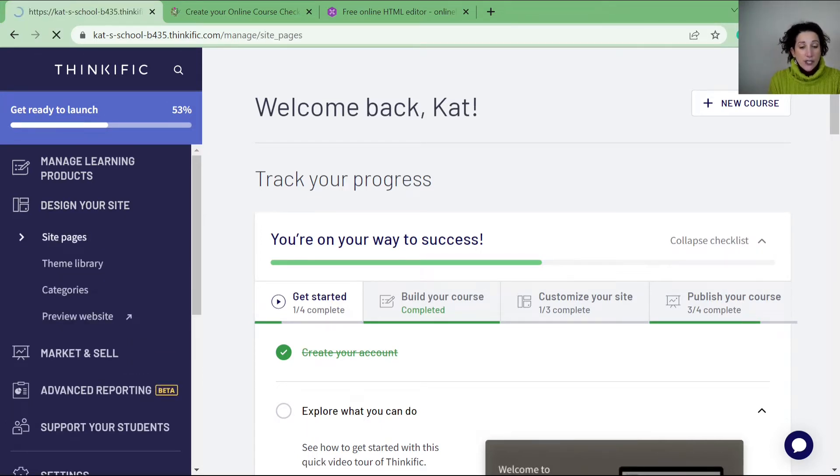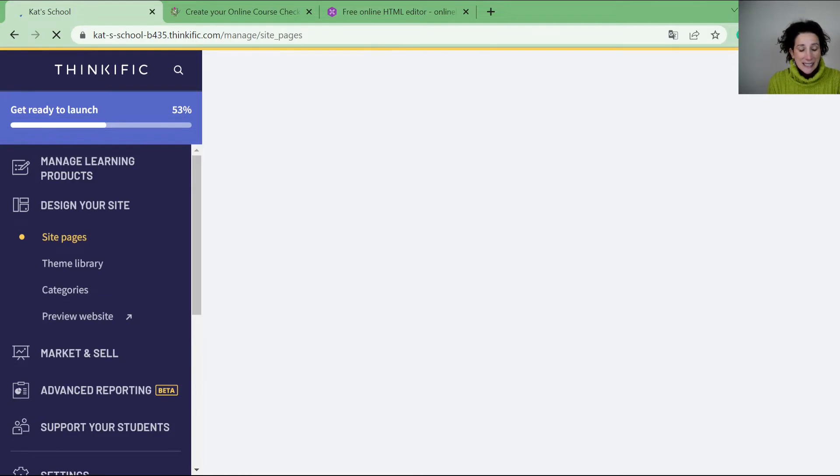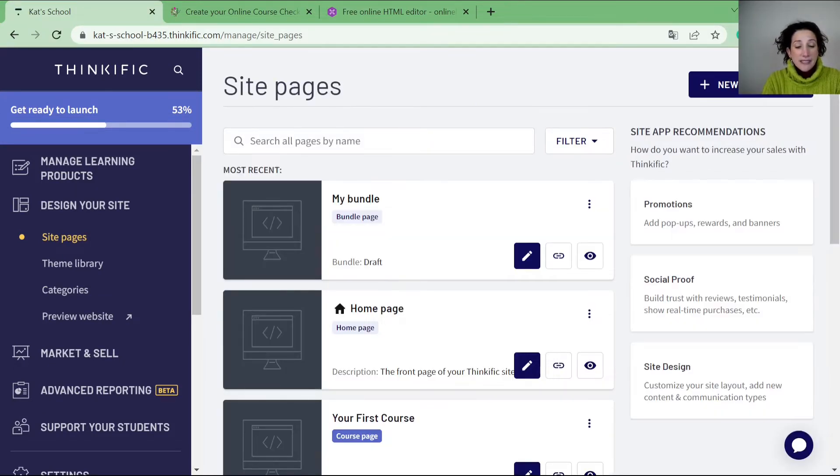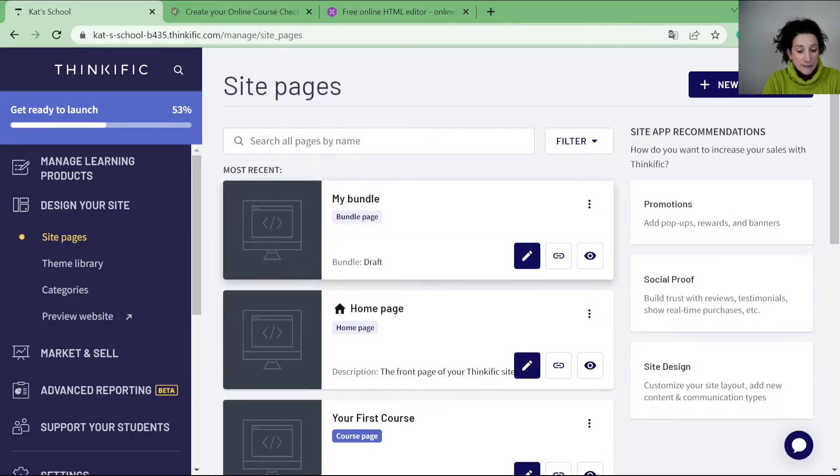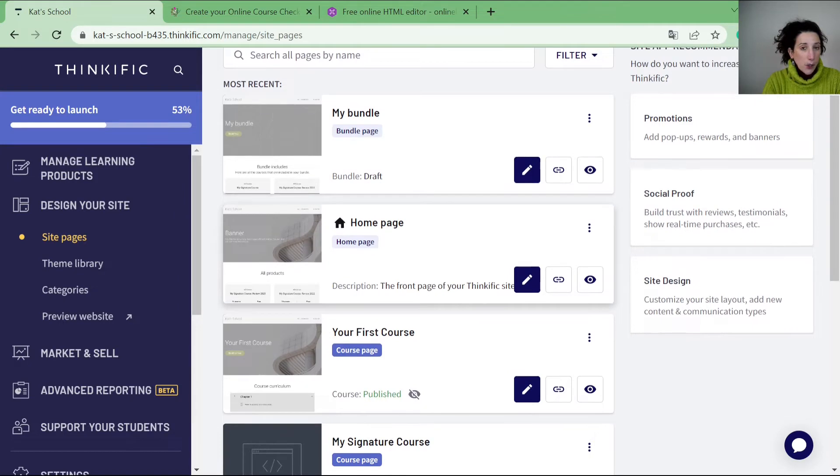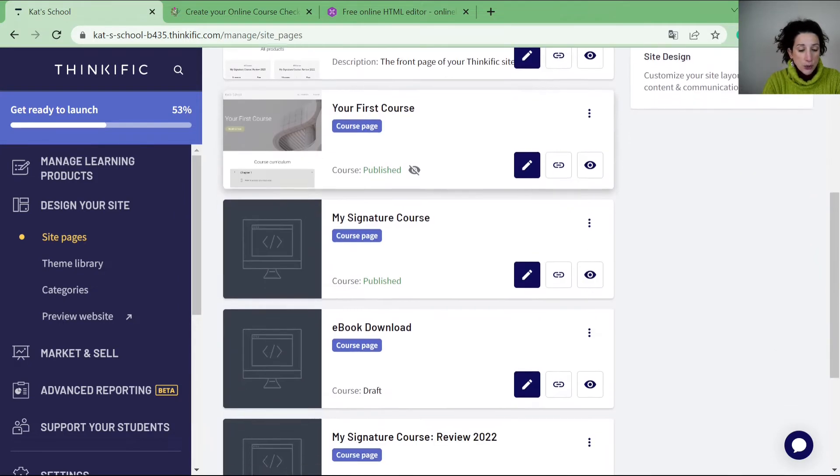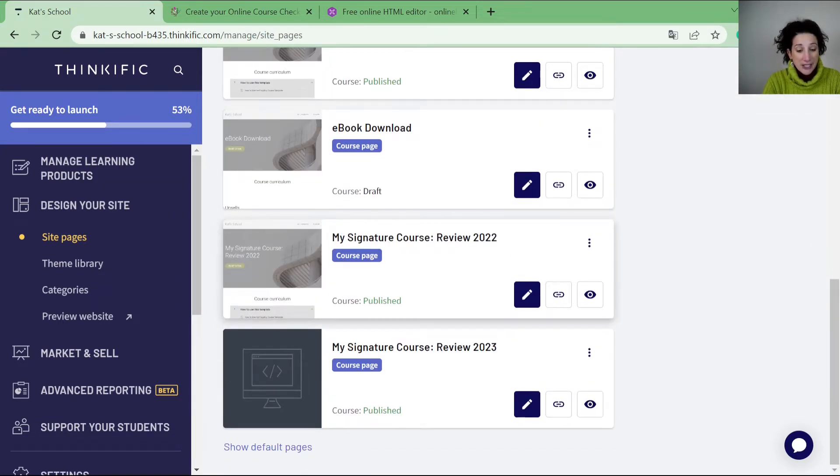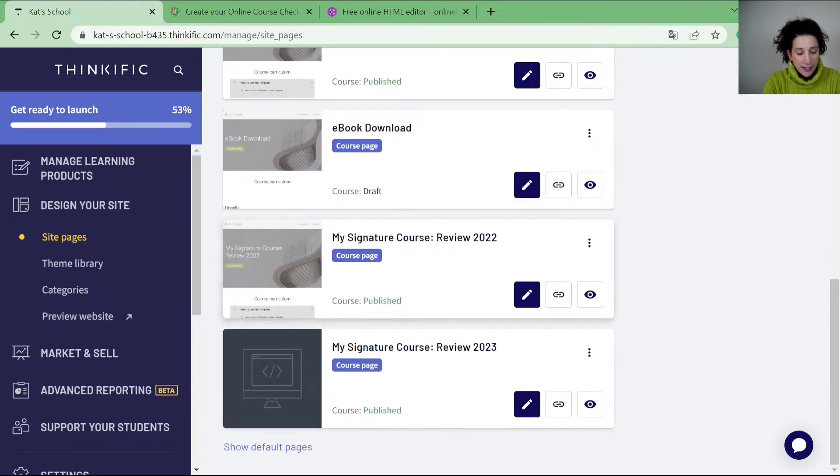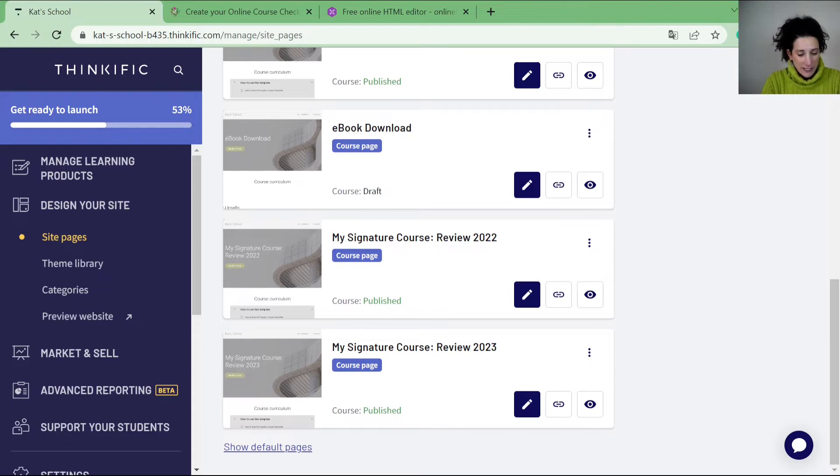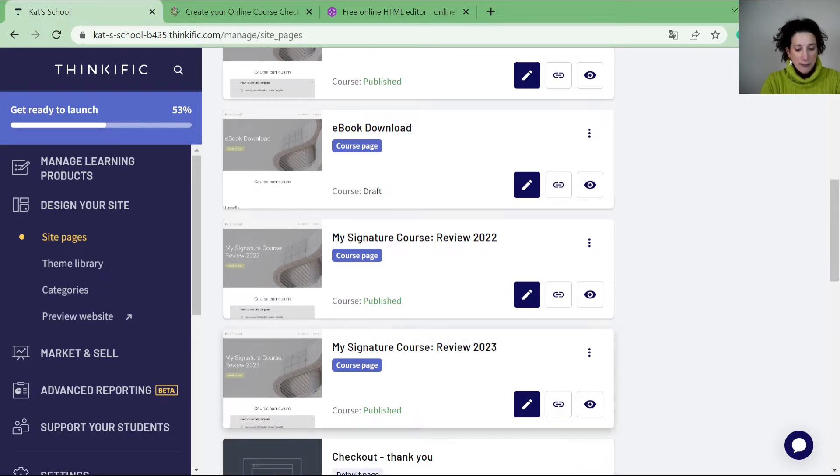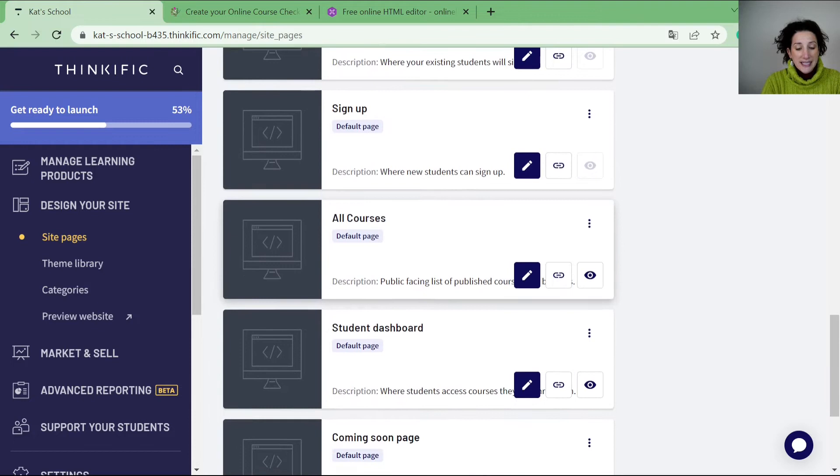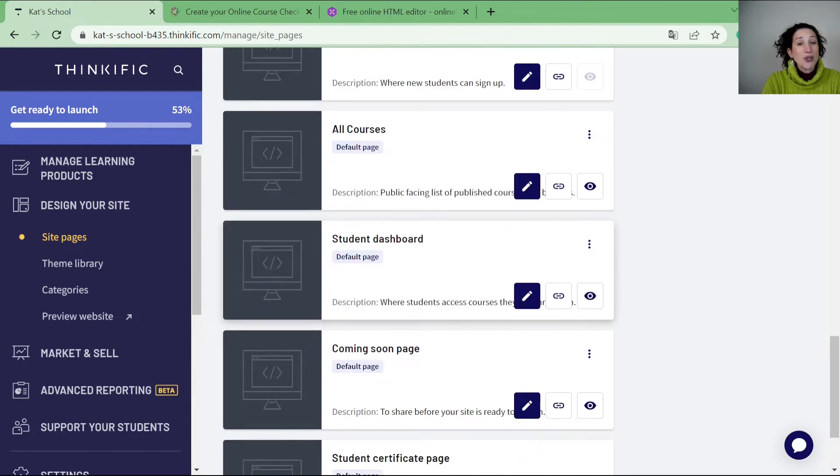When you go into here, what you would see first is your course pages, your home page, your courses and all of the different types of pages that you have. Then there are default pages. Underneath the default pages you would also see your student dashboard.